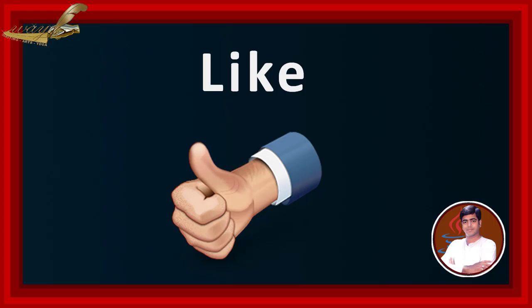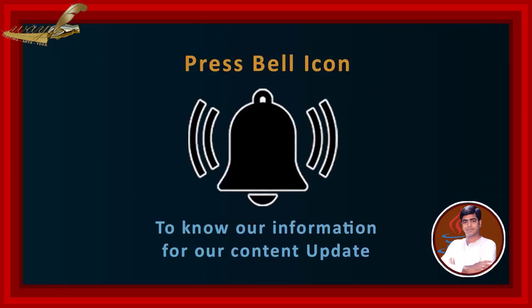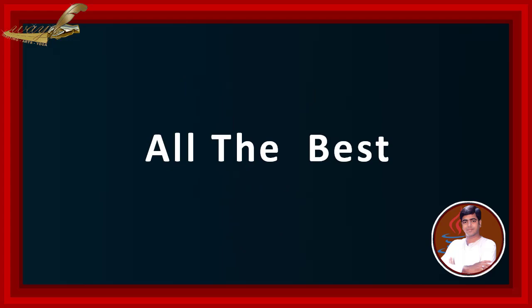If you like our program, please like, subscribe and press bell icon for our next part video updates. Thank you friends. Meet you in next video. All the best.